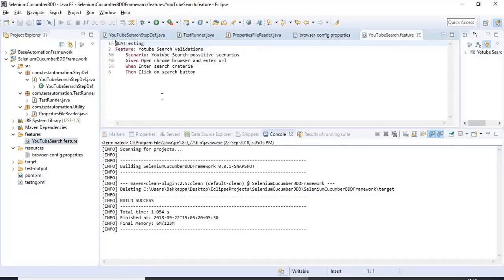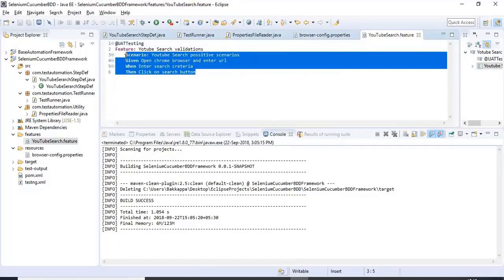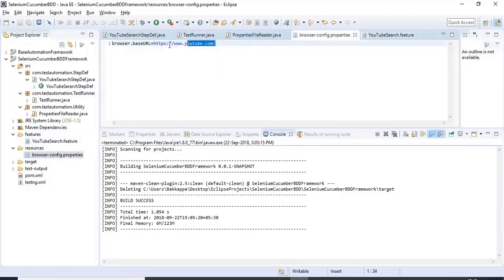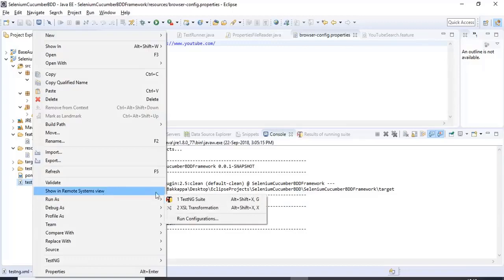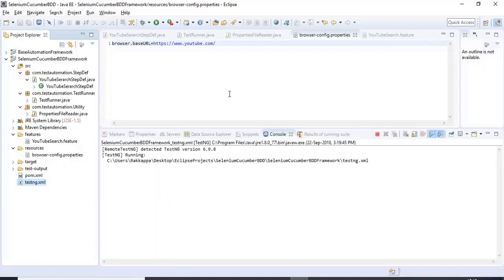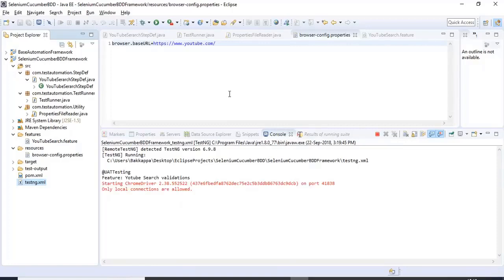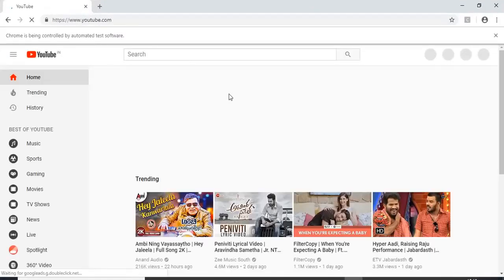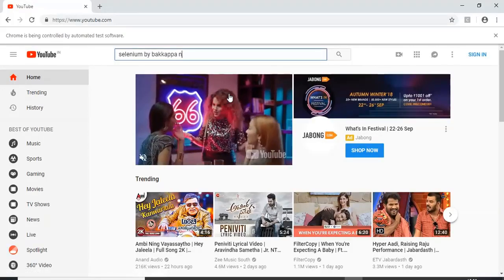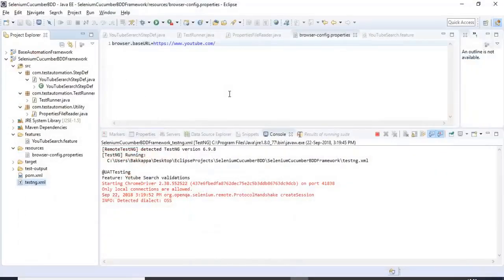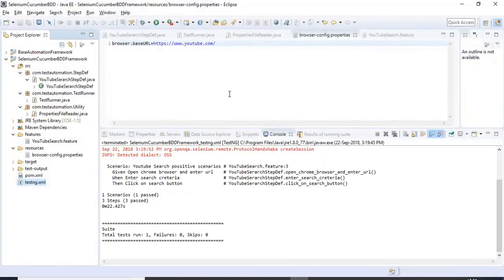From the PropertiesFileReader we load the file and return properties. Using that object we access the URL in the step definition file. We have the features folder with the scenario, and resources folder with the URL. I right-click on the testng.xml and run it as a TestNG suite. You should be very careful in mentioning the pom.xml file — that's why we faced some issues. You can comment in the comment section and I'll share my pom.xml file.